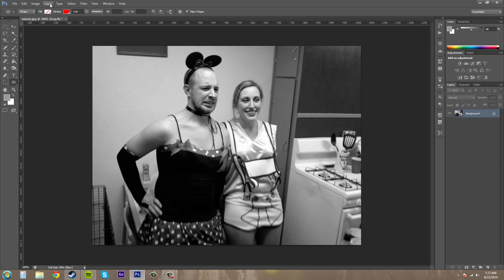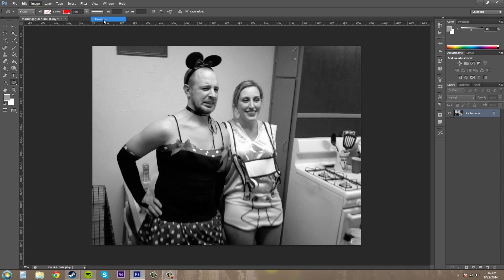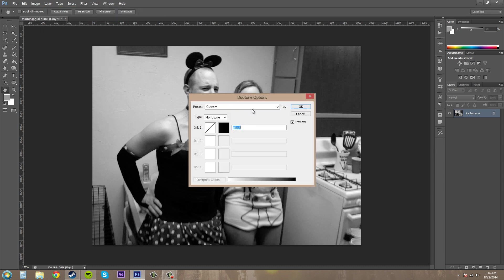Now what the Duotone does is it adds a little bit of color and increases the tonal values of a Grayscale image. So let's go to Image, Mode, go to Duotone.